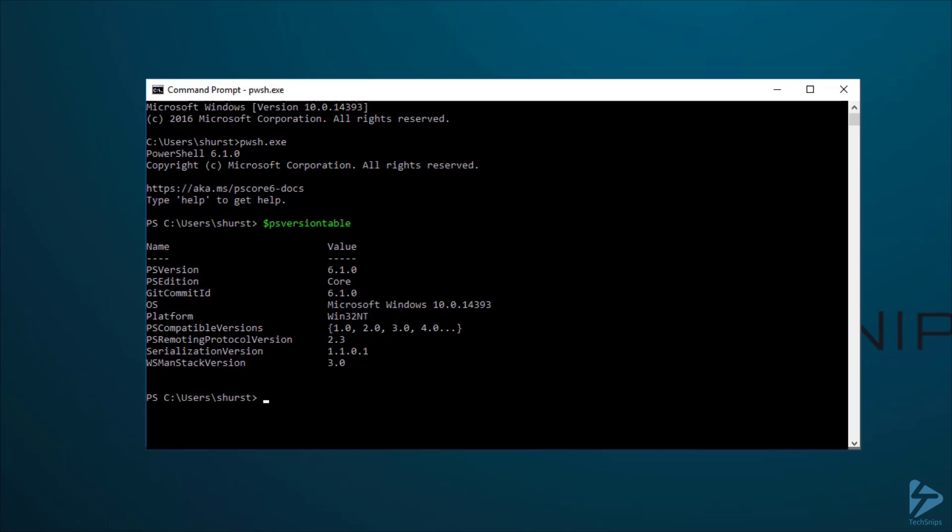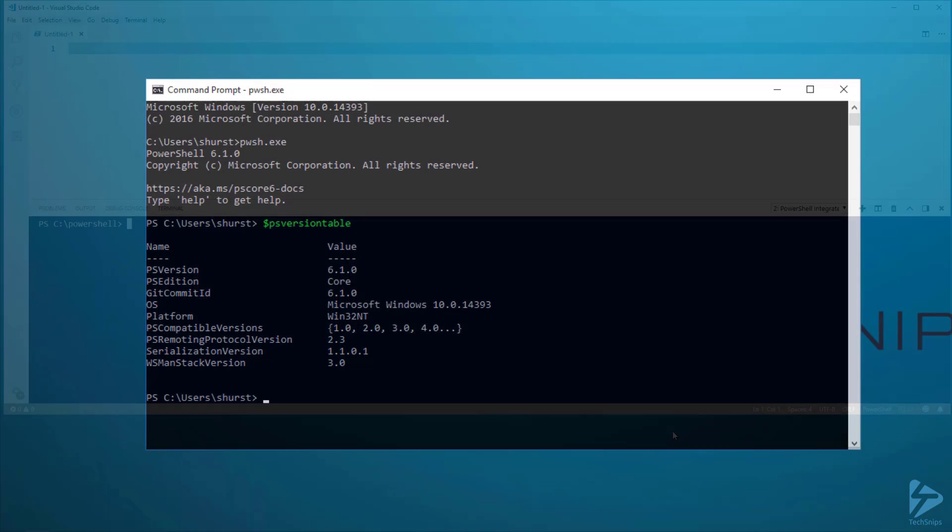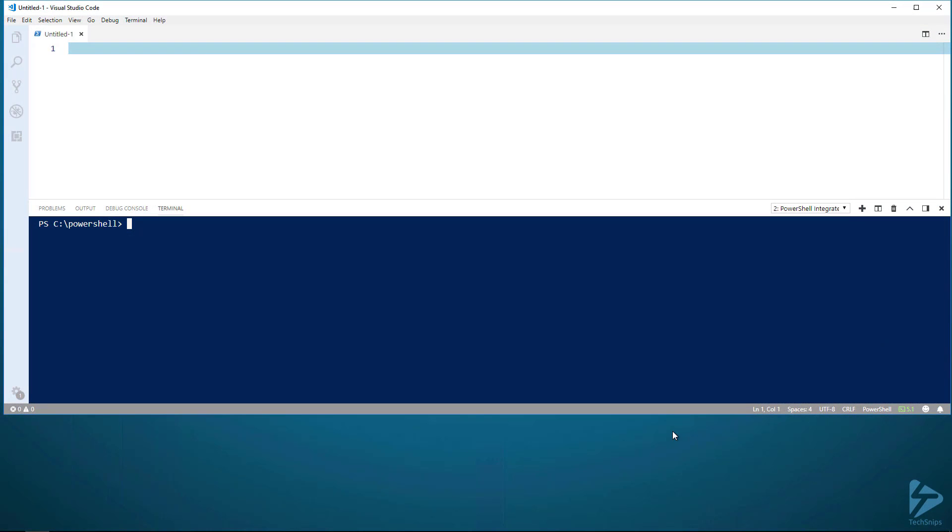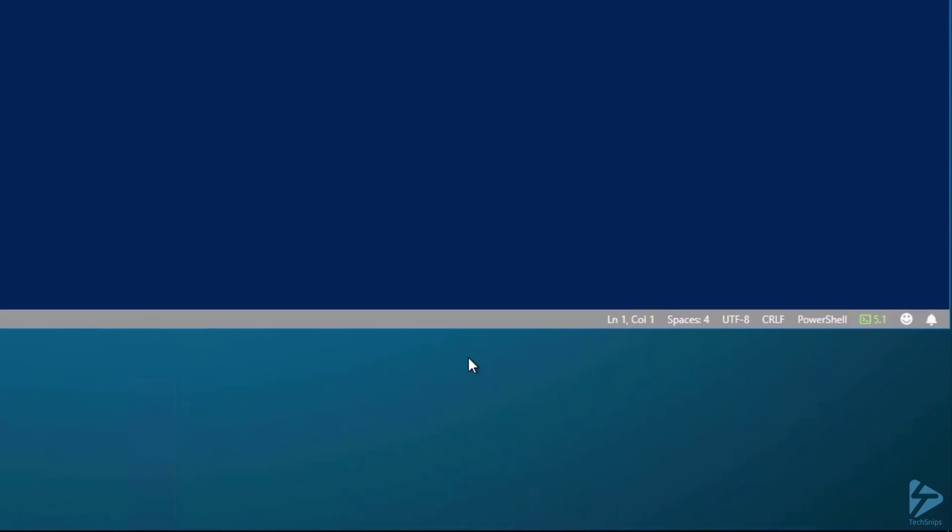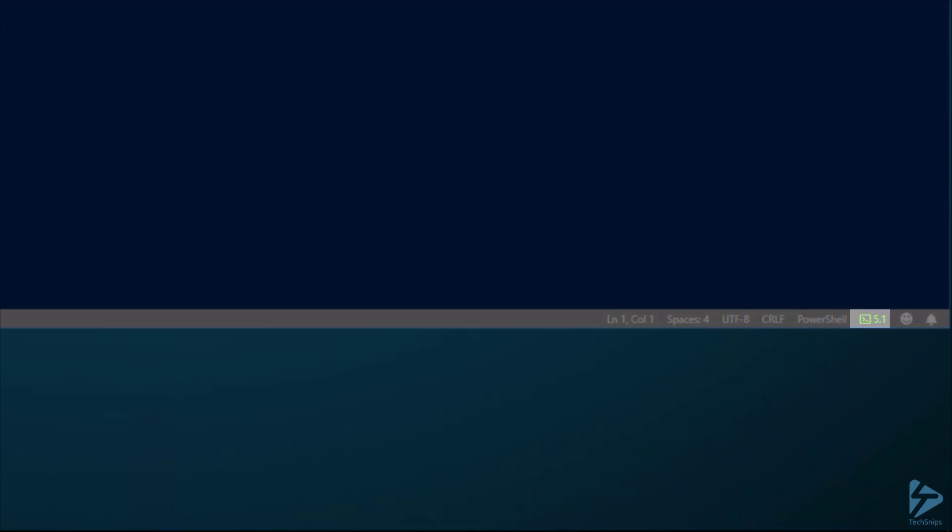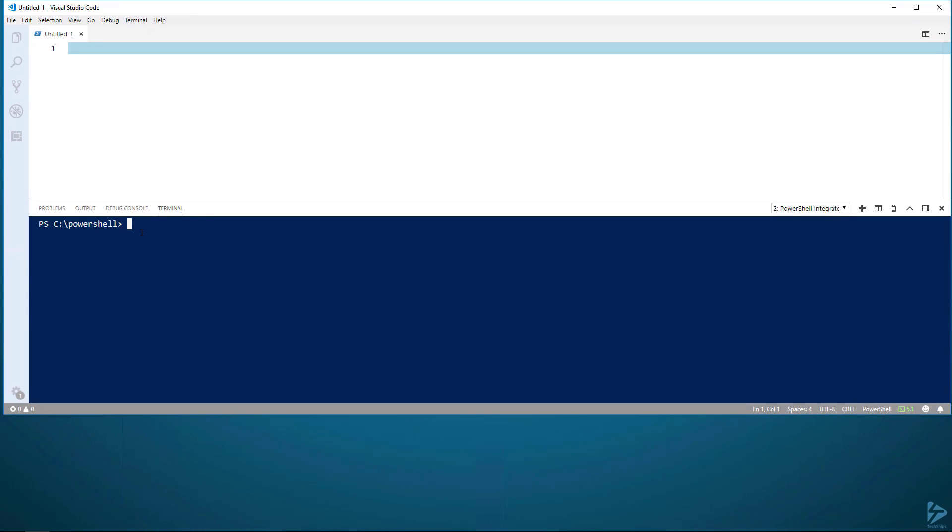We can also use PowerShell Core in VS Code. Just make sure that you have the PowerShell extension installed and enabled. Here you can see that version 5.1 is the PowerShell engine currently being ran by the terminal. We can verify this by doing the PSVersionTable once again.